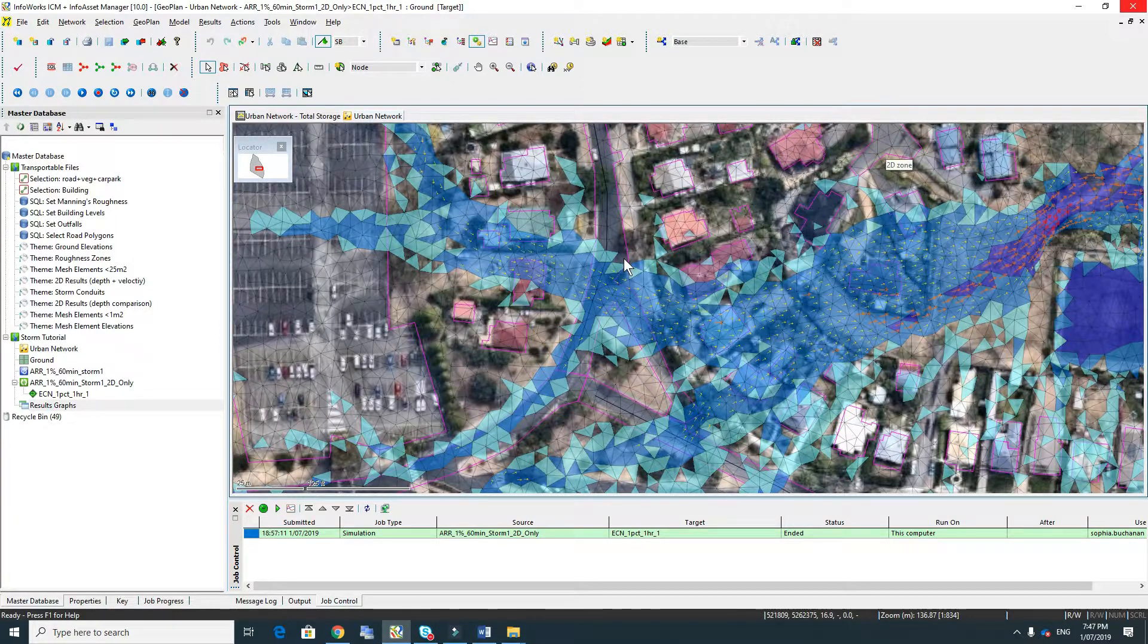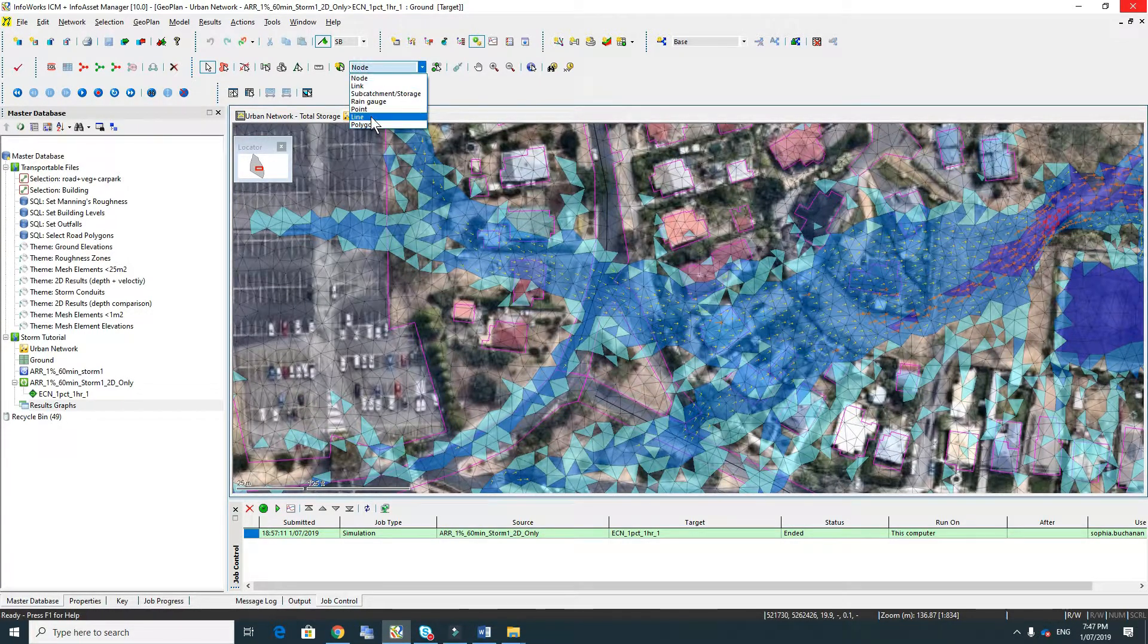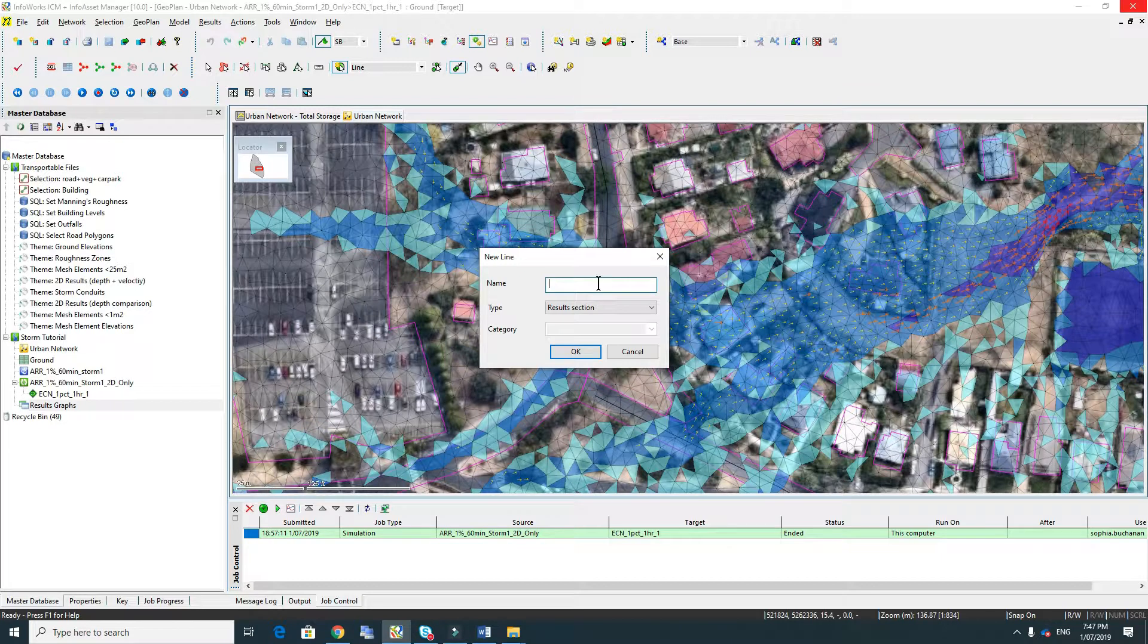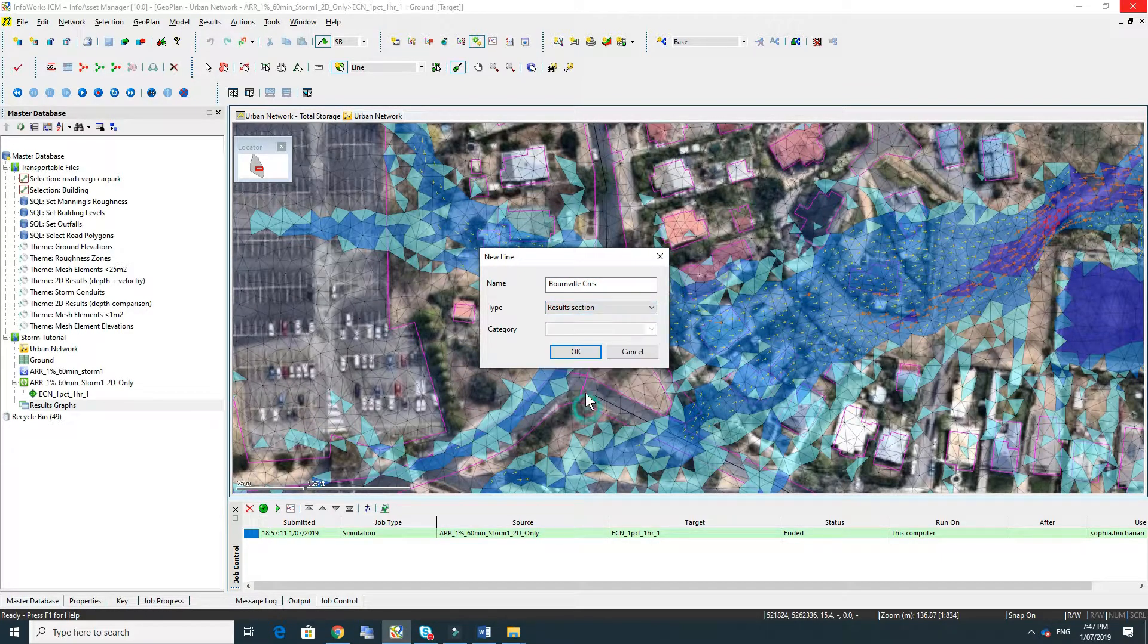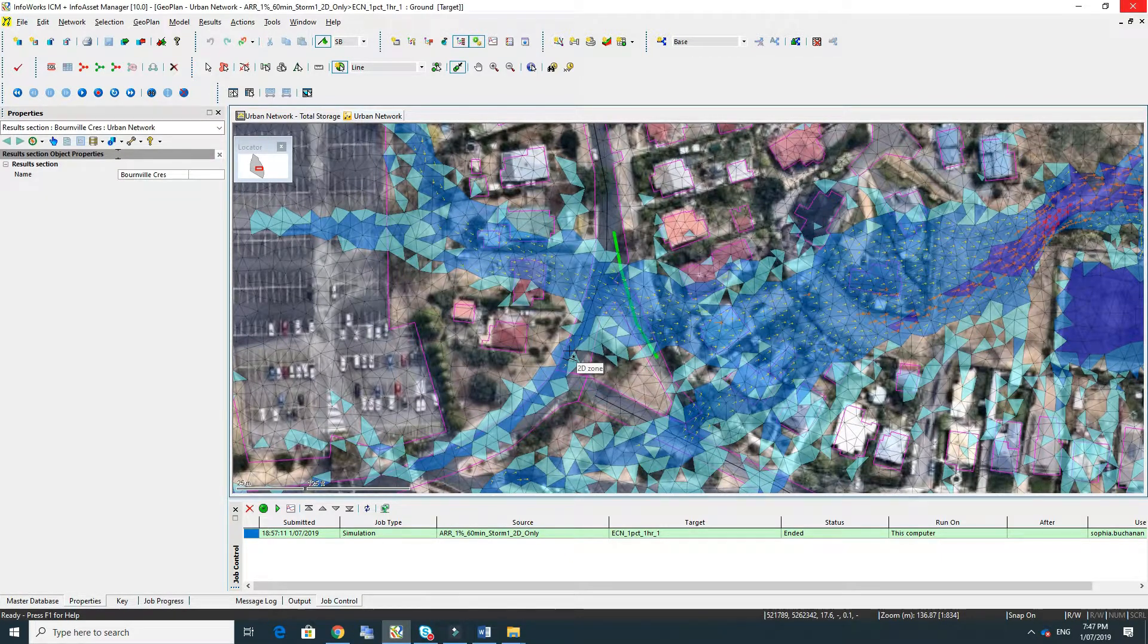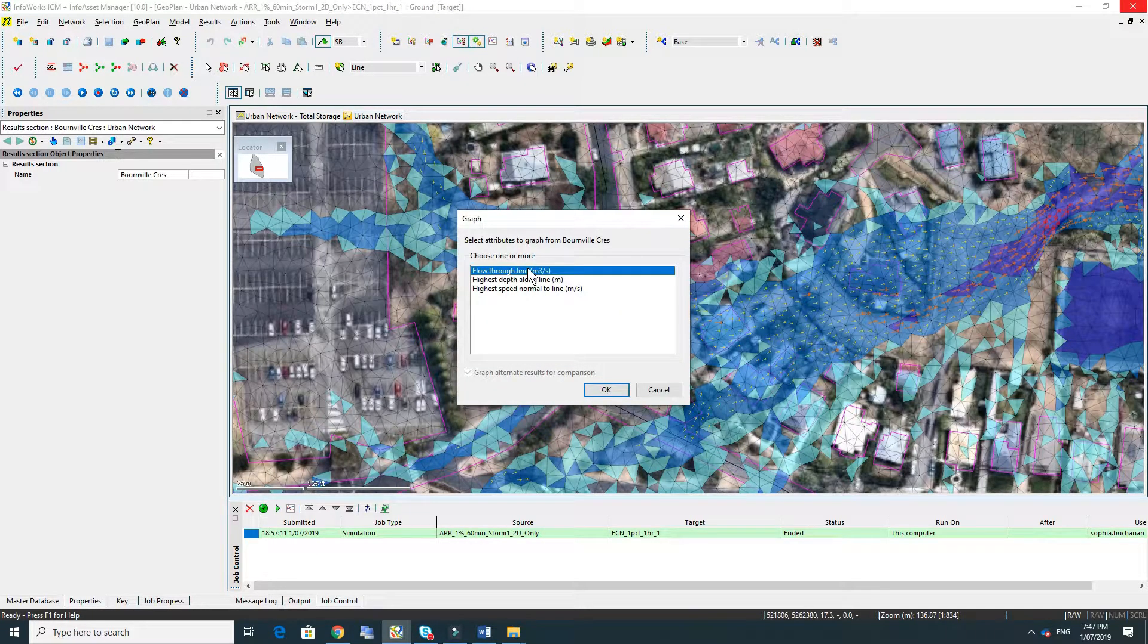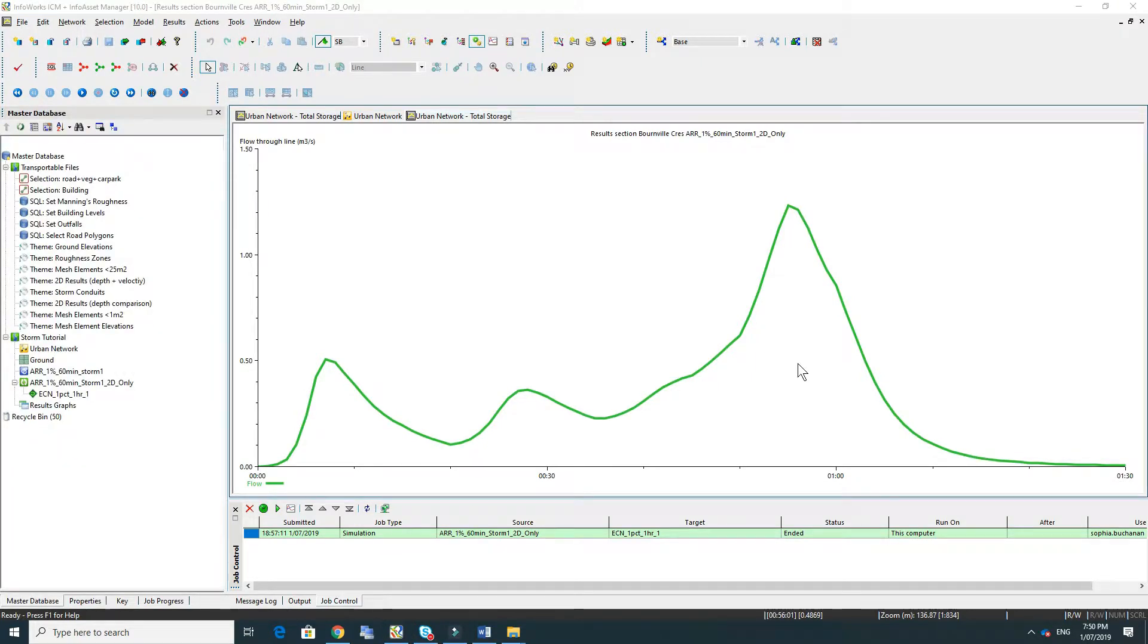To create a flow line we go to line and then just draw a line through the section that we want. I'm going to give it the name Bernville Crescent and use the results section type. To look at the results we simply use the graphing tool and then we can select flow through the line. If I hover over the top there we can see that there's a maximum flow of about 1.2 cumecs.